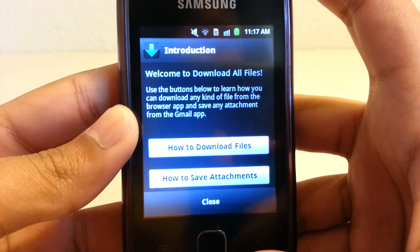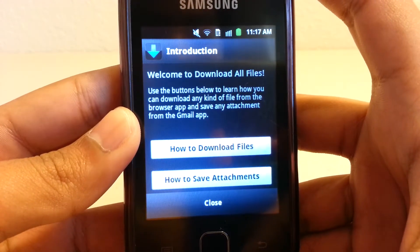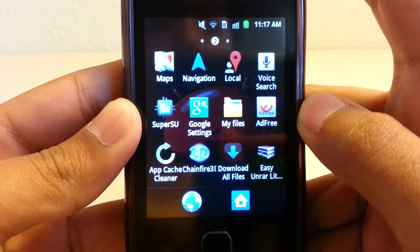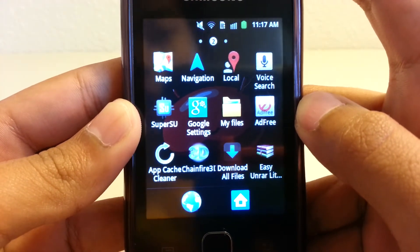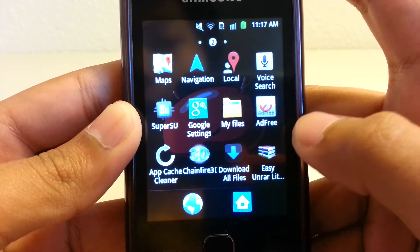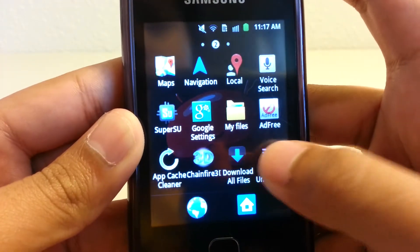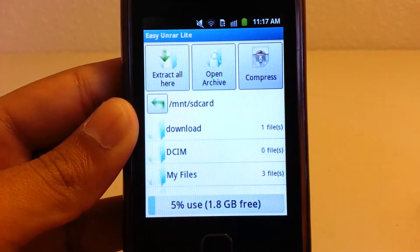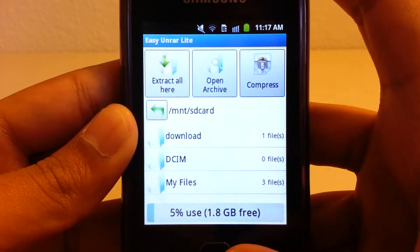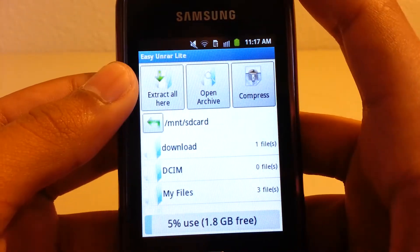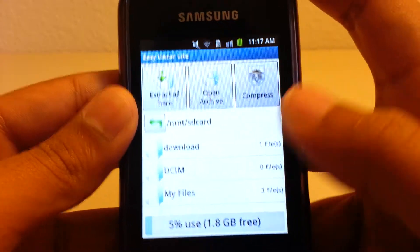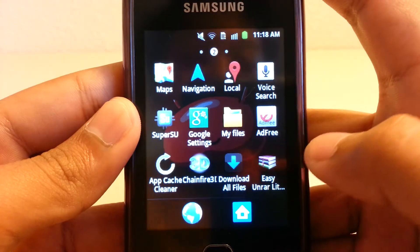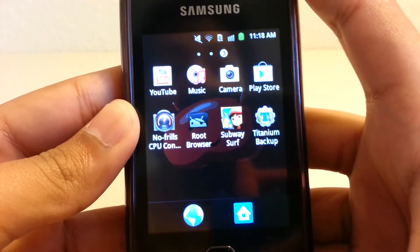This one is Download All Files — it makes it so that you can download RAR files, ZIP files, and other stuff on your phone. And this is Easy on RAR Lite, which is basically like WinRAR on the computer — you can extract, open an archive, and compress stuff. I use this when I download files in a ZIP format so I don't have to go to my computer.